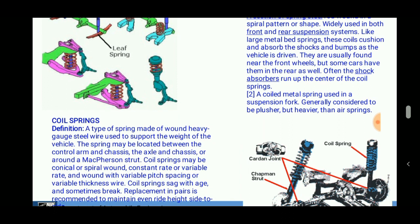The coil springs may be conical or spiral wound, constant rate or variable rate, and wound with a variable pitch spacing or variable thickness wire.